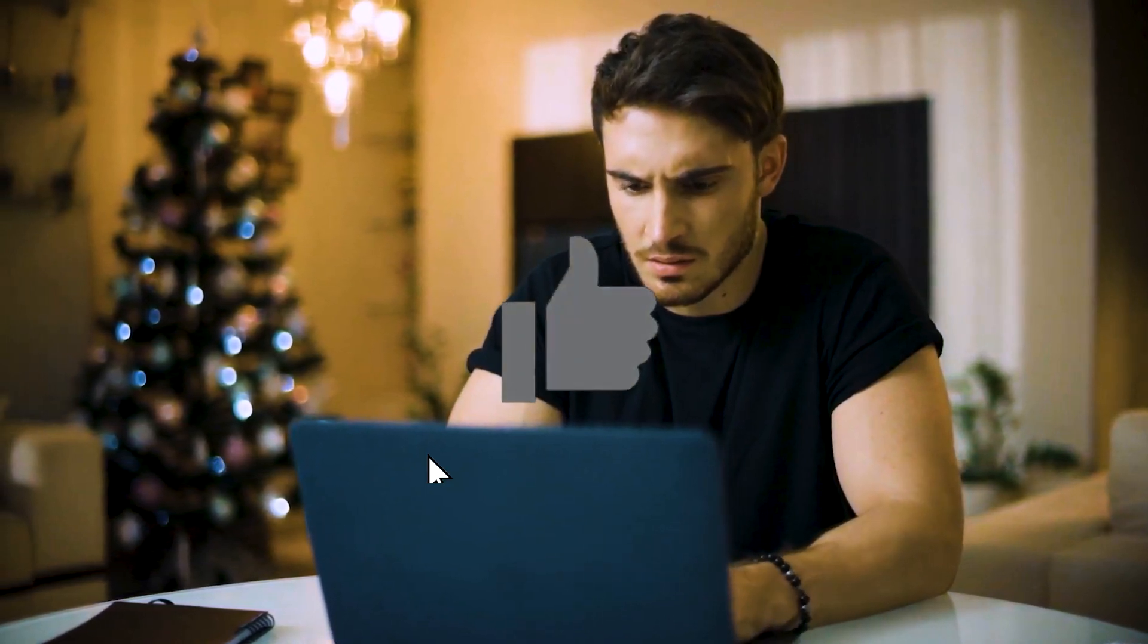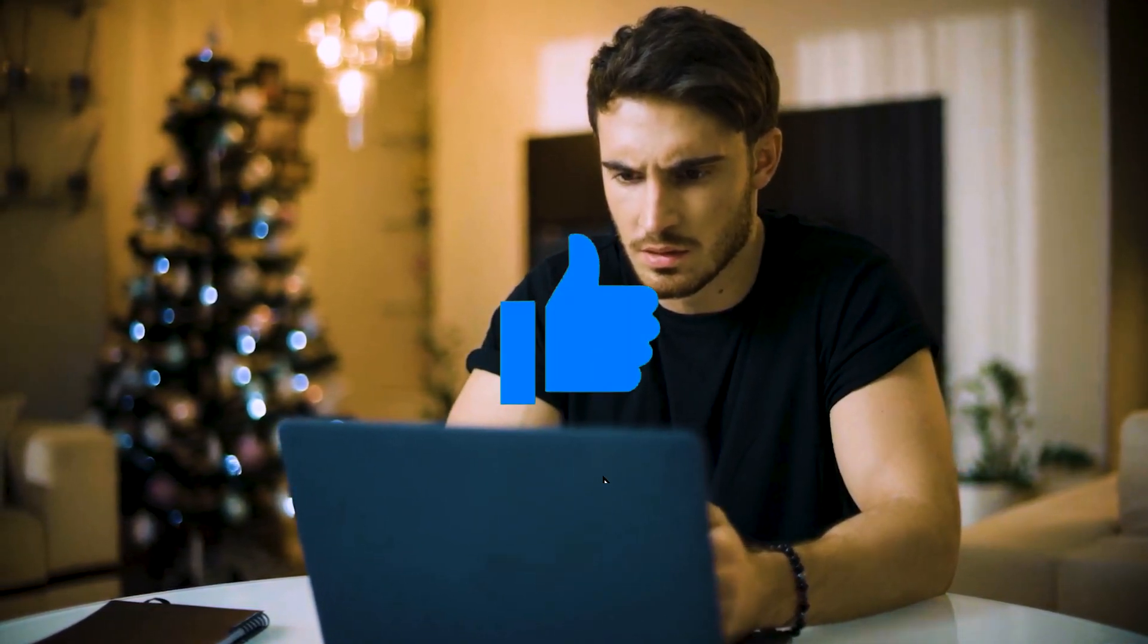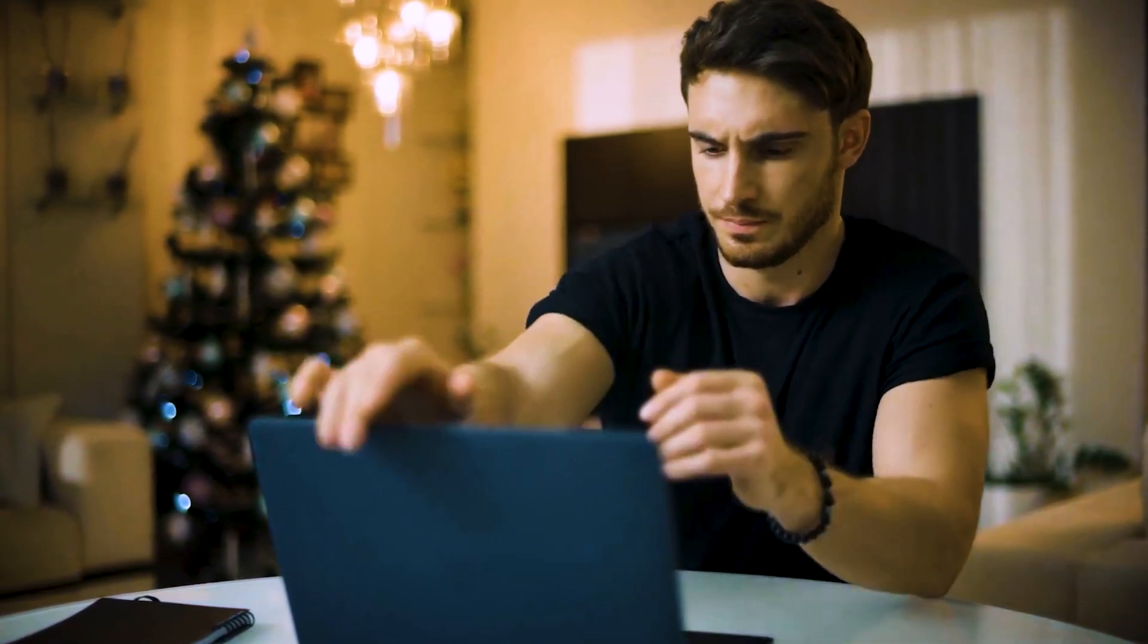There you have it—some quick fixes to get your Touch VPN back up and running. Remember to troubleshoot systematically. If you found this video helpful, don't forget to give it a thumbs up and share it with fellow VPN users. Subscribe for more tech tips, and until next time, stay connected and stay secure.